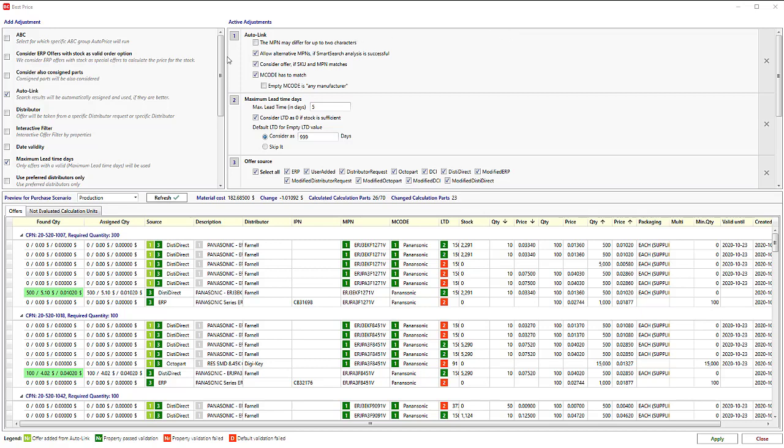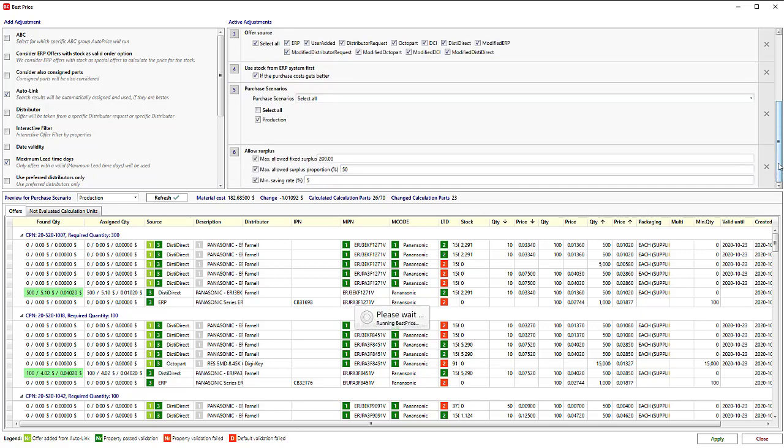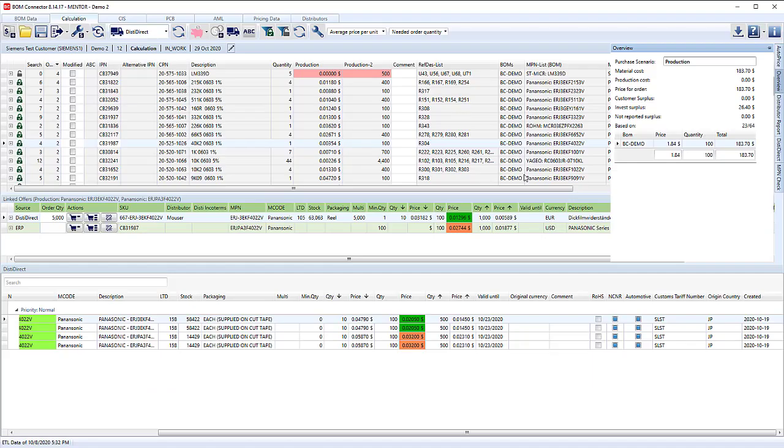We can now use our best price adjustment. We have many rules in here that we can apply. You can customize how the best price algorithm works. You can decide which of these you want to include or exclude. How you want to customize the lead time, for example. If you want lead time no more than 10 days, you can put that in here. How you want to handle surplus. All these areas can be customized in terms of how the best price algorithm works, and then be able to apply that onto the data. I'll apply those prices. Now we can see a lot of the material cost based on these particular parts.